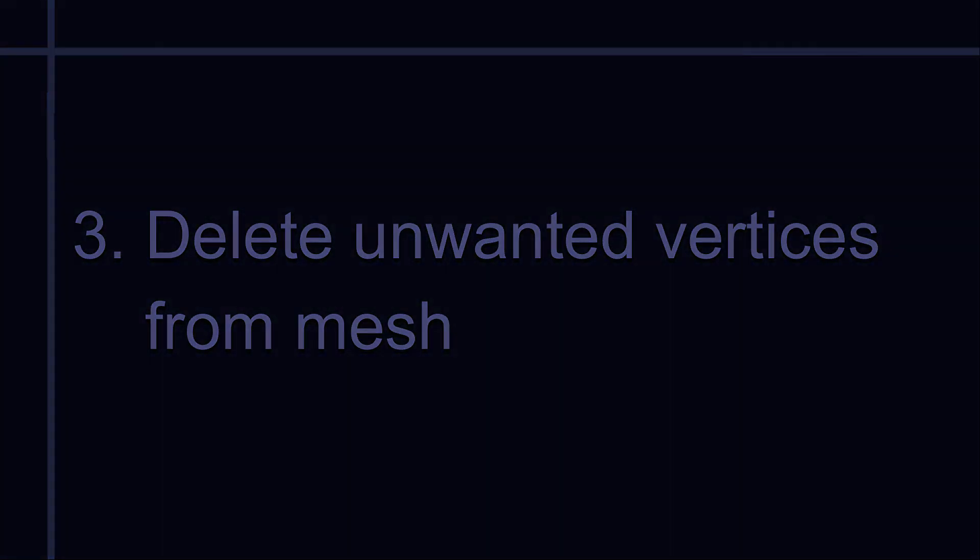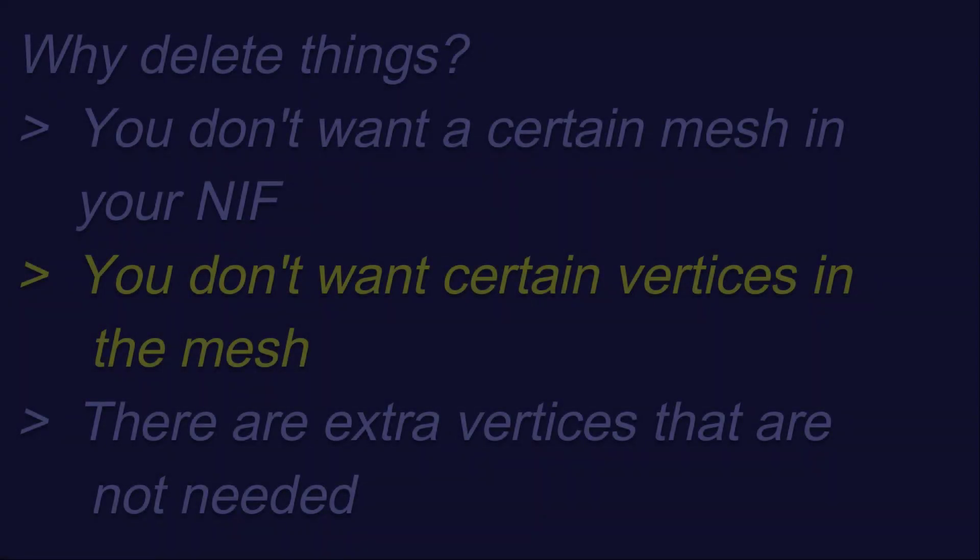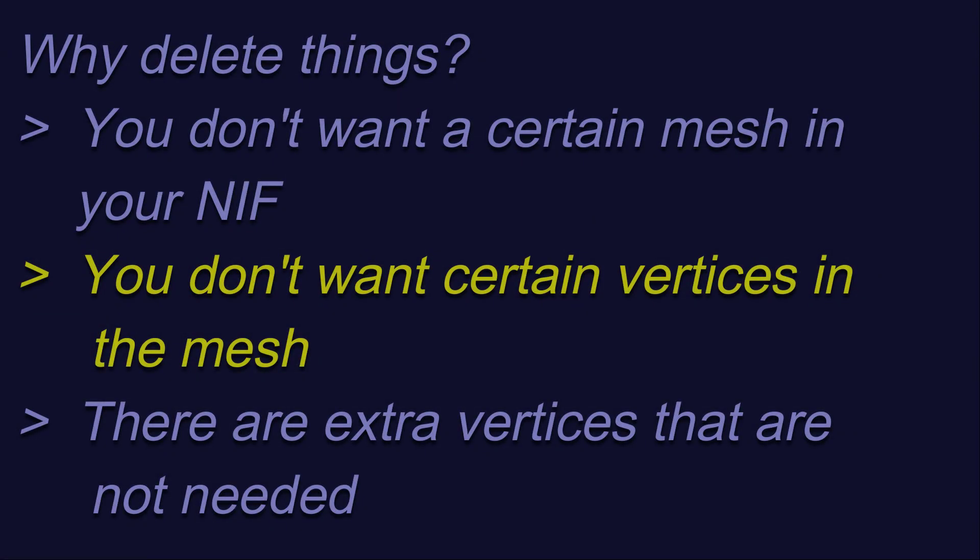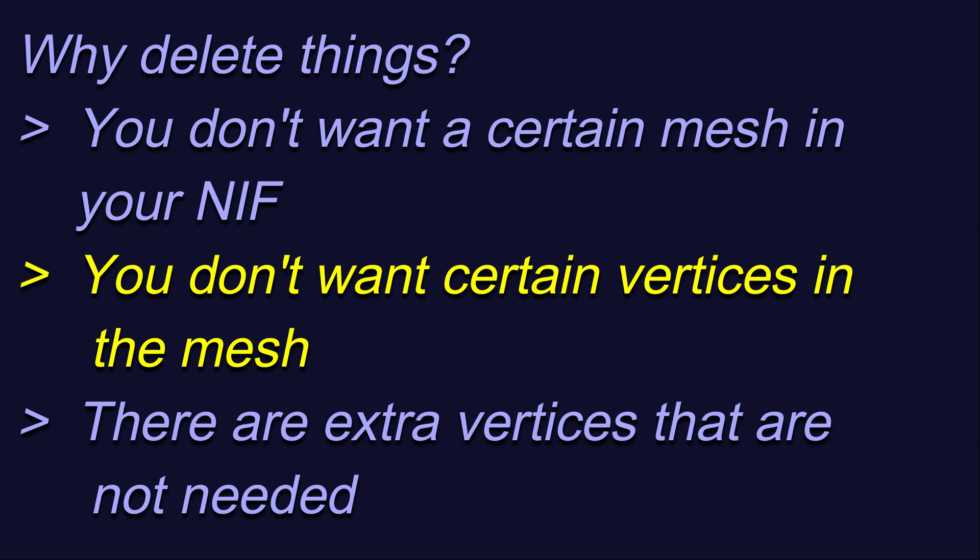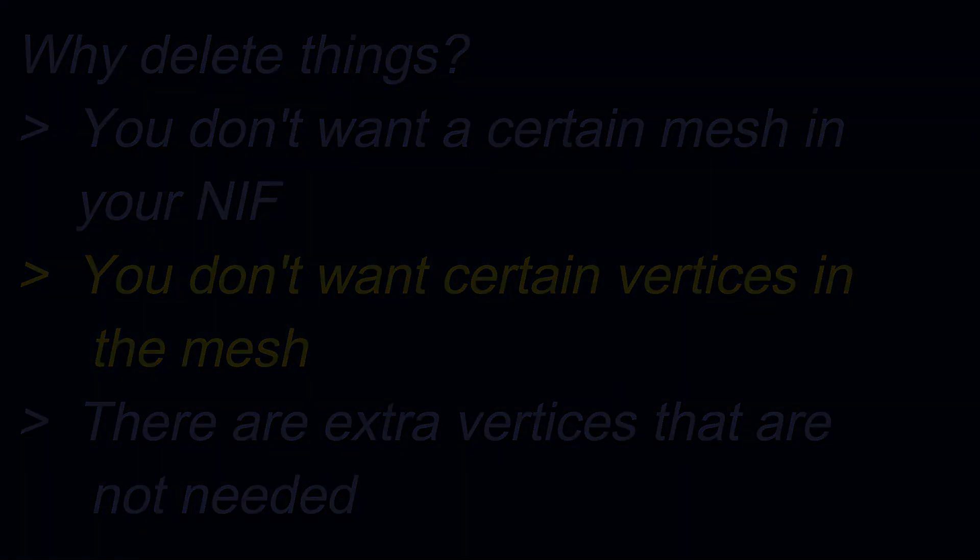The next reason for deleting vertices is because you just don't want them in the mesh. This is also easy to do in Outfit Studio, but some vertices will be easier for you to delete than others. For example, those that can be selected using Smart Select keys A and D are super easy to get rid of in a nice, clean fashion.